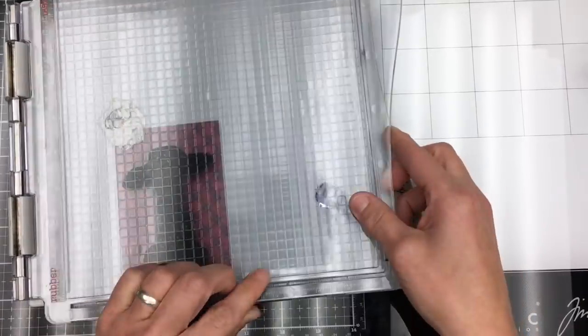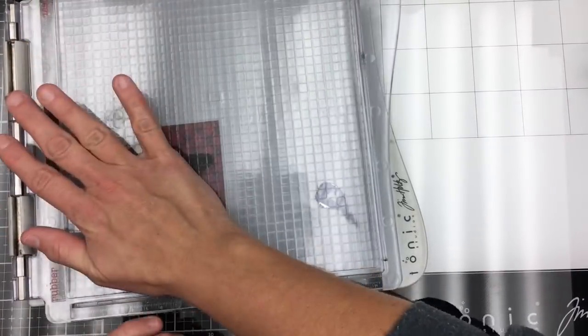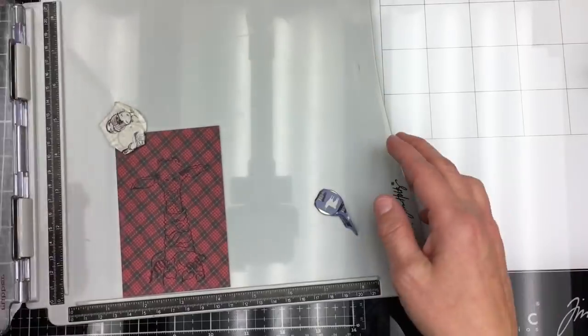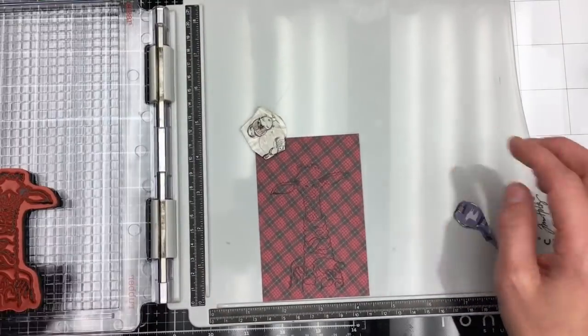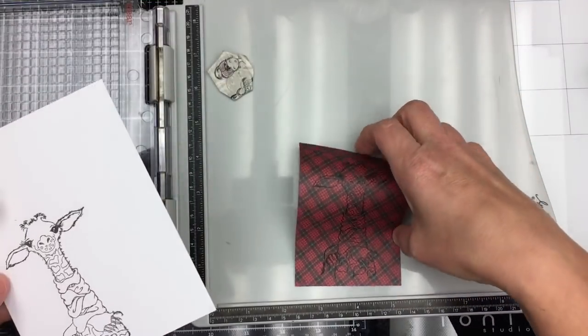I'm also going to be doing some fussy cutting, so I'm going to stamp it on some patterned paper. I wanted the scarf to be cut out.